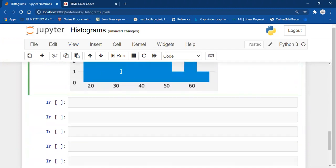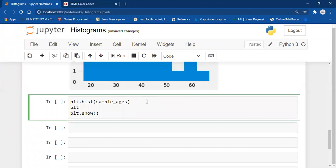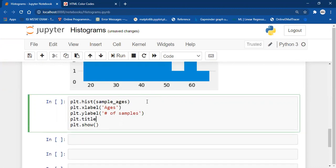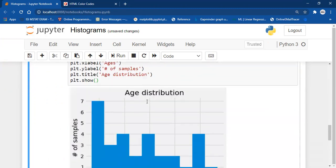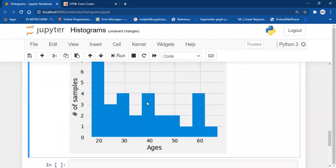First of all, I'm going to label the axes. We label the x-axis with plt.xlabel — 'Ages' — then plt.ylabel — 'Number of Samples' — and plt.title — 'Age Distribution'. After running it, this is my histogram. Now the axes are labeled and we have a title too.